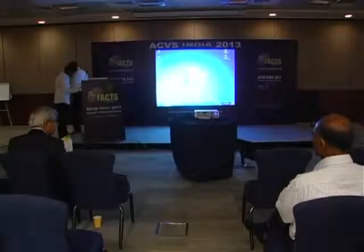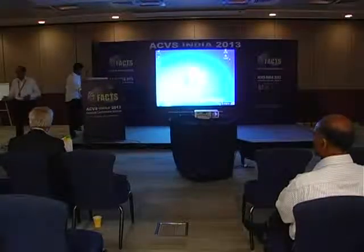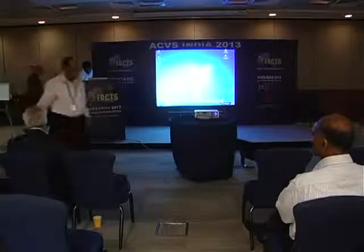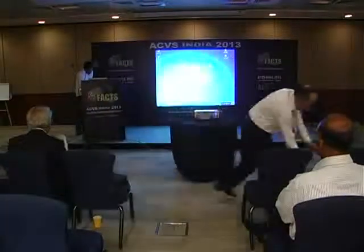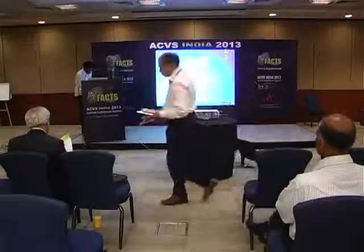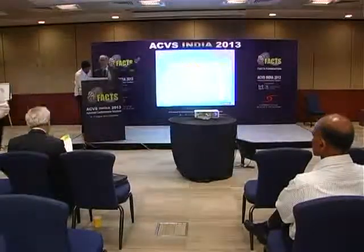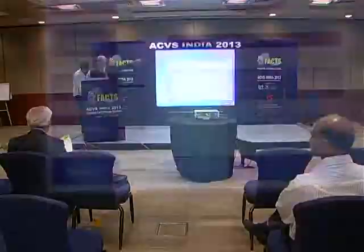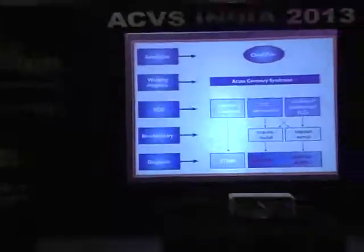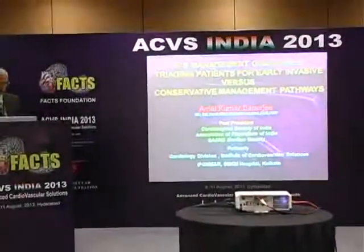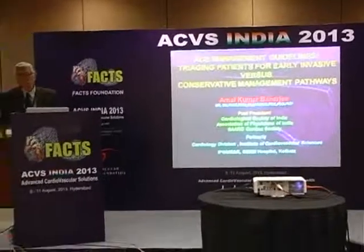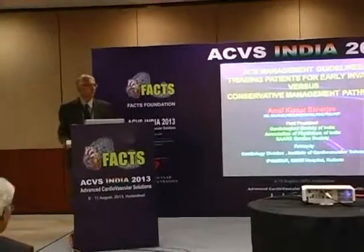It is a great pleasure to invite our past APA President, past CSA President, Dr. Amal Kumar Banachy to give his talk on Acute Coronary Syndrome Management Guidelines. Good afternoon, my friends. Respective Muruganatham is my good friend and President of the Association of Physicians of India.